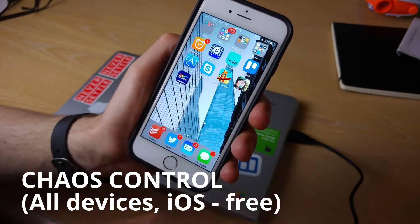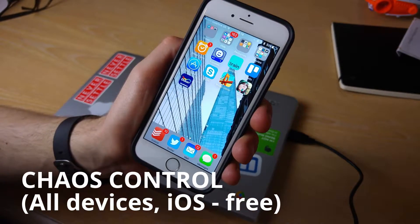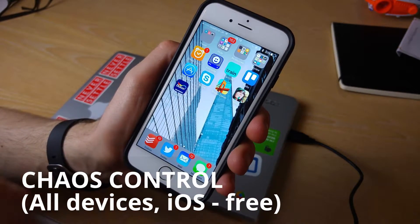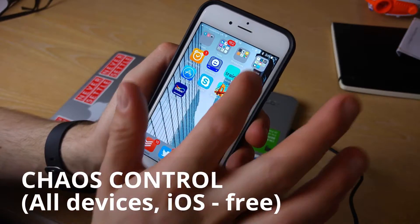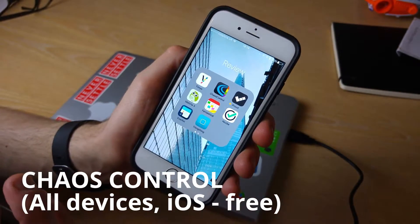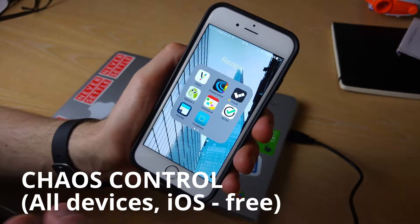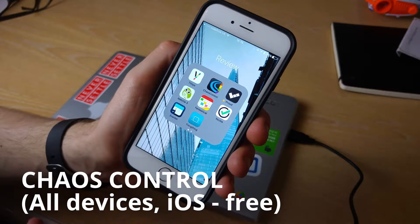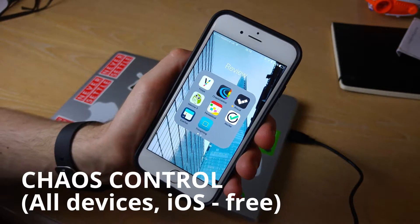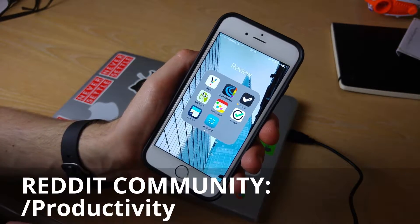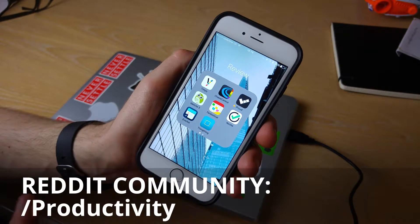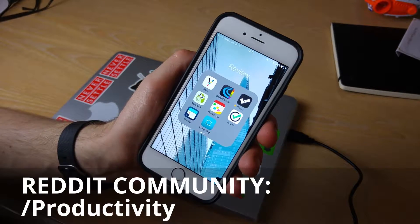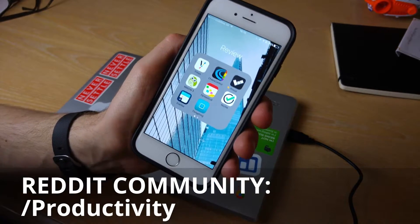In this session what I want to do is run over an application that I was recommended through Reddit. For those who don't know there's a productivity community on Reddit that is really solid, so I'm going to include a link in the description for you guys to explore it. I think it's really valuable.